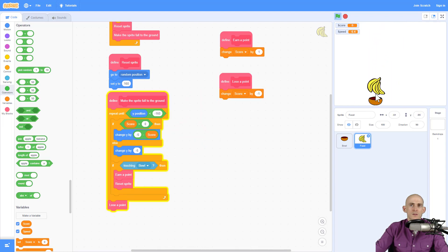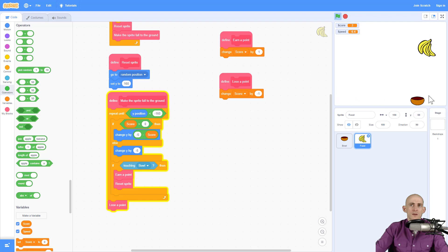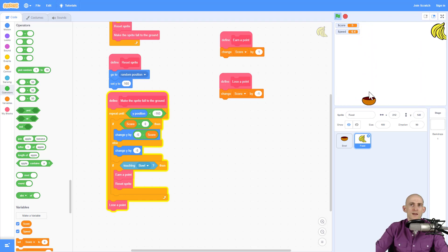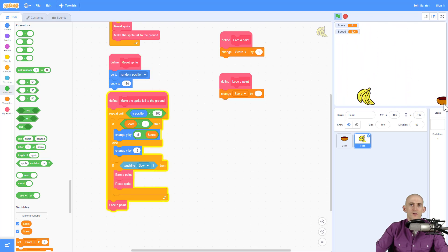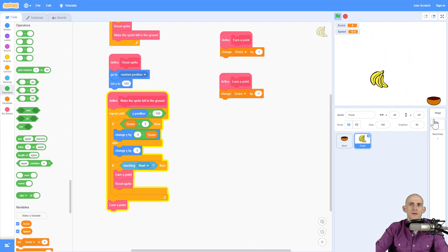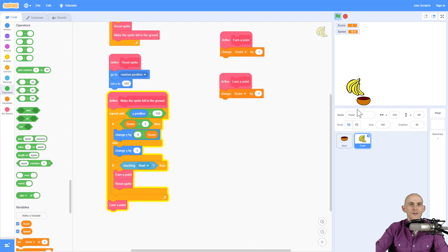Okay. So now when I'm doing this, as I get a higher score, see how my banana is getting faster and faster? And if I get a lower score, my banana gets slower and slower. Cool?